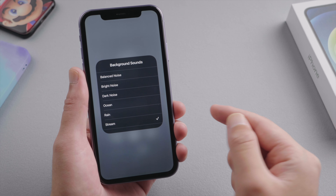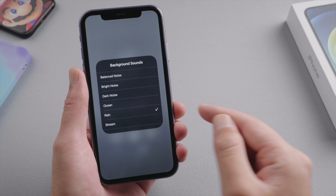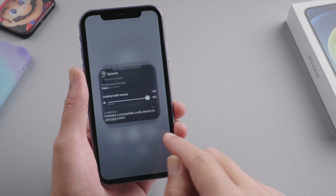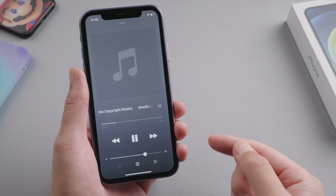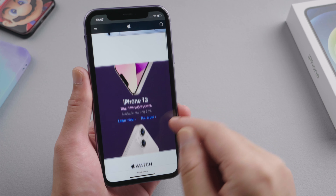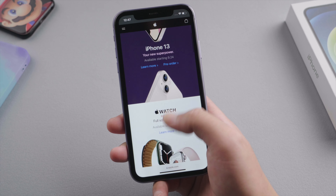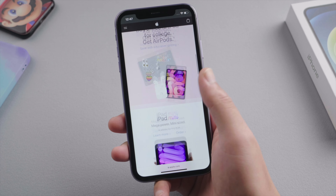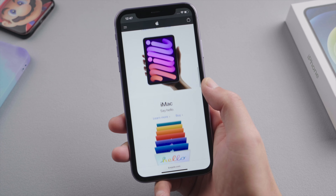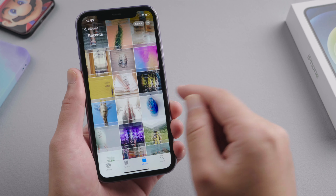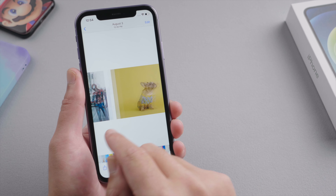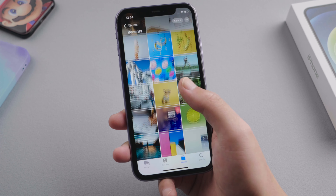Now you can use it while playing a song, surfing the internet, browsing your photos and so on. So that's it. Thanks for watching.